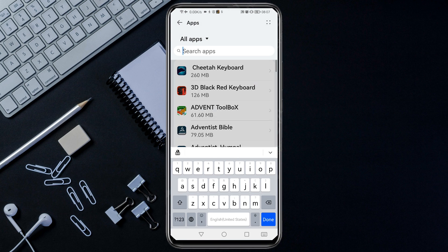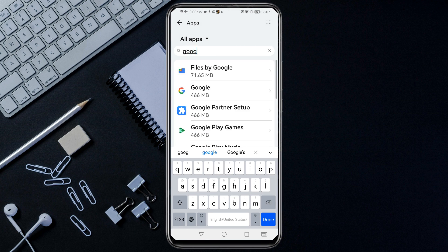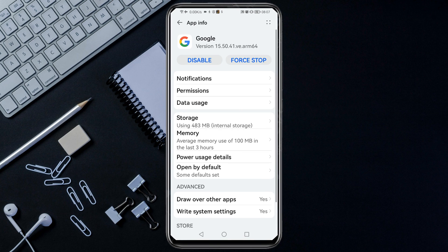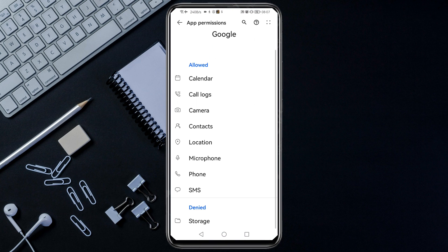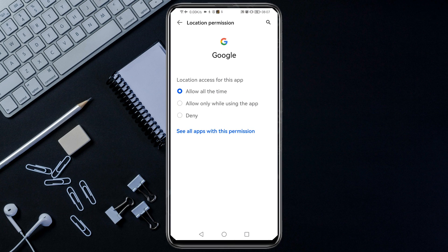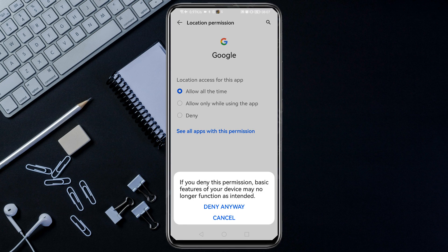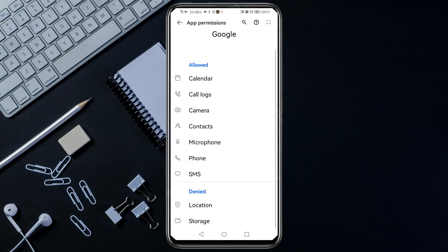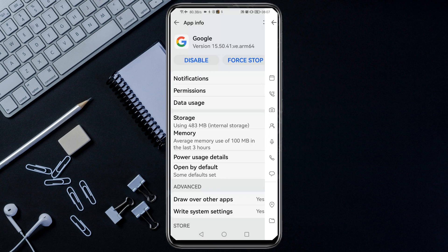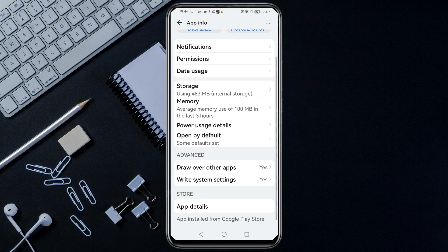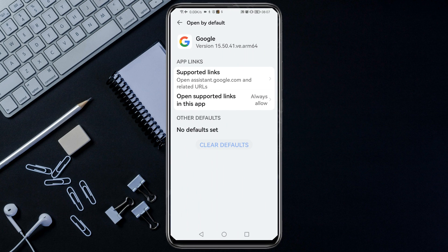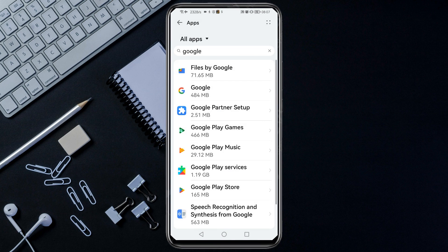Then search for Google in the apps list. Go to Open by Default, then ensure that you have cleared the defaults for Google as well. Once you've done that, just close this.